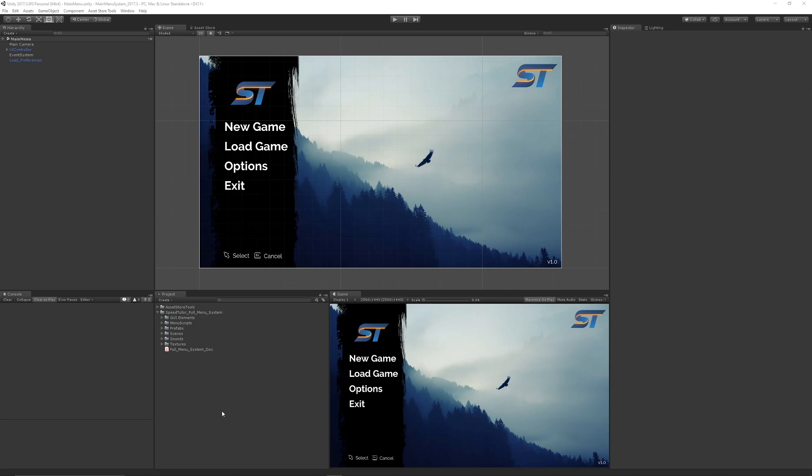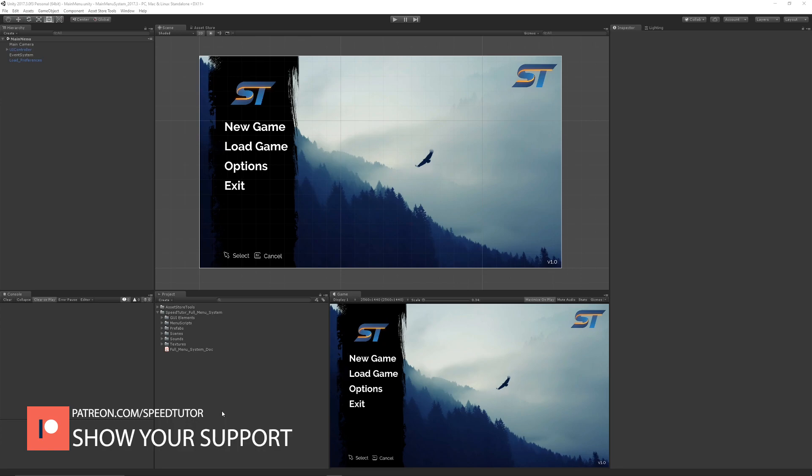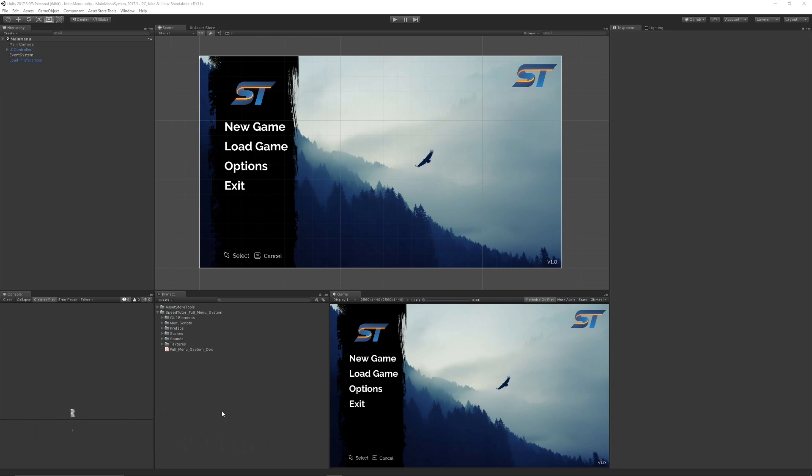Hey guys, welcome to my showcase of my full free menu system. It's going to be released completely for free, and I will have a multi-stage tutorial to go along with this, creating this from scratch.